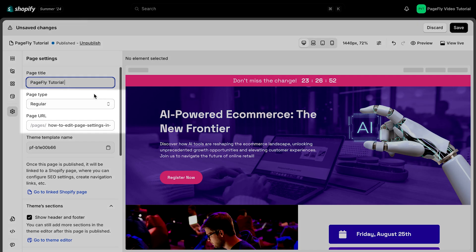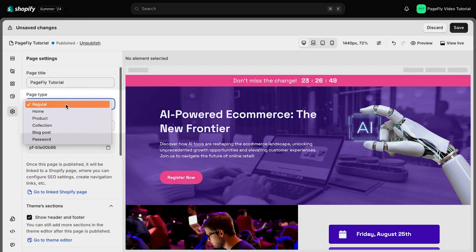Moving on to page types and page URL, you can choose from six unique page types, each with specific settings.